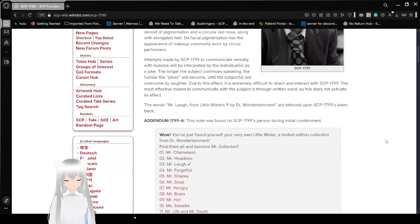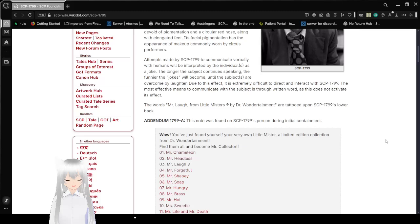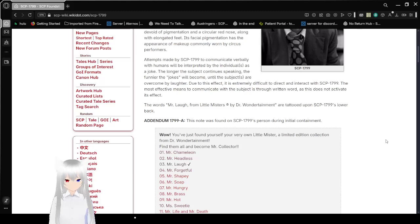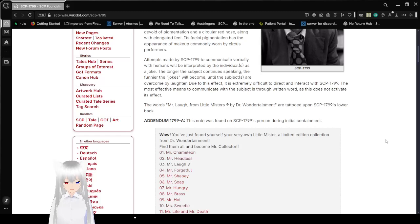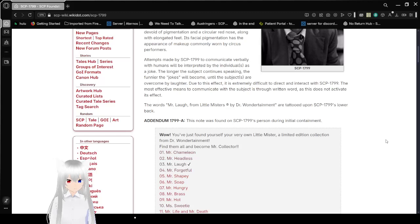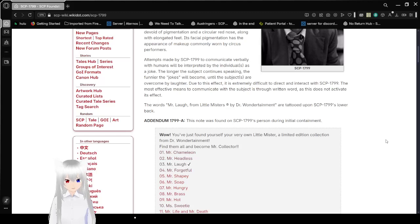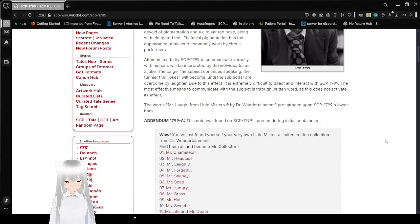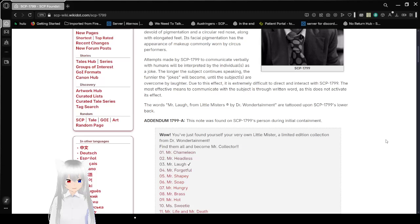Its facial pigmentation has the appearance of makeup commonly worn by circus performers. Attempts made by SCP-1799 to communicate verbally with humans will be interpreted by the individuals as a joke. The longer the subject continues speaking, the funnier the jokes will become, until the subjects are overcome by laughter. Due to this effect, it is extremely difficult to direct and interact with SCP-1799. The most effective means to communicate with the subject is through written word, as this does not activate its effect.